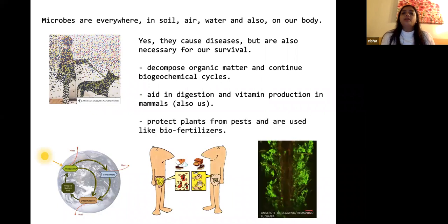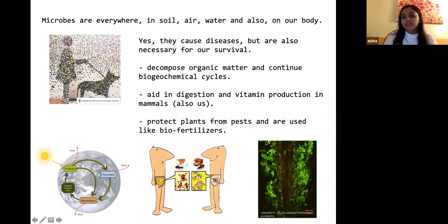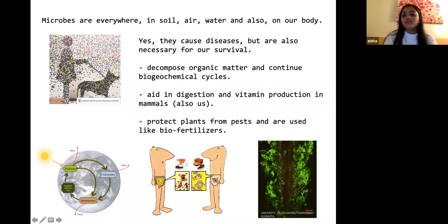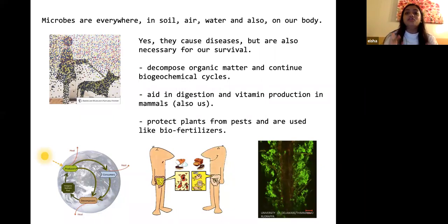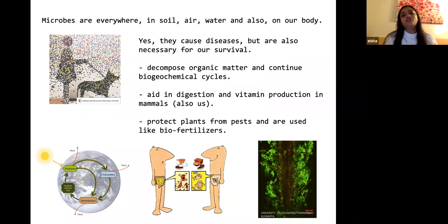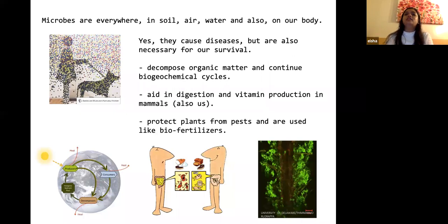Microbes also form a unique protective layer on plants and animals. Here you can see fluorescent bacteria forming a hard layer around a plant root — this bacteria protects the plant from pests and pathogens. Likewise, on our skin, microbes form a protective barrier and work with our immune system to combat disease-causing agents.